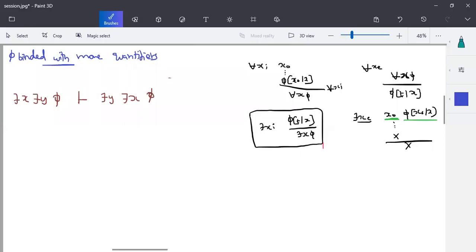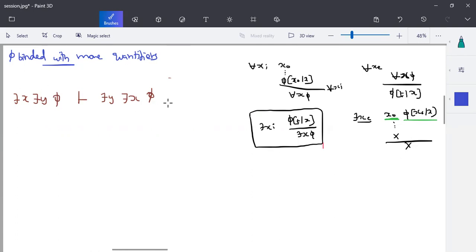Here is another example. Till now we have seen examples where you have one quantifier and that is a formula, and we have derived with all the natural deduction rules. Now there are some places where a formula will be bound with more than one quantifier. Take an example: there exists an x, there exists a y, and formula phi. We can try to rewrite that as there exists a y, there exists an x, or phi.